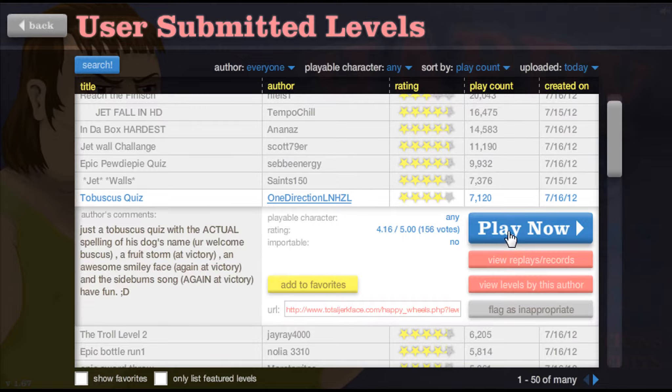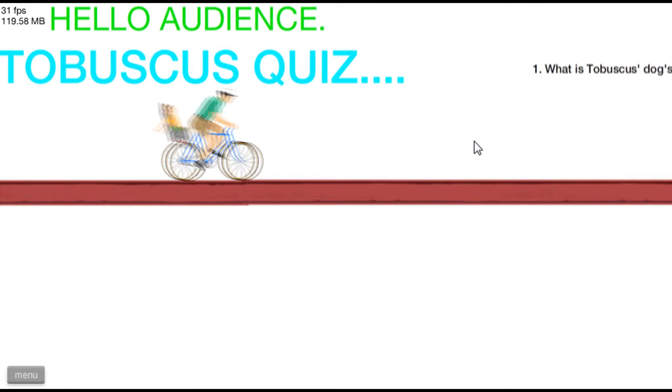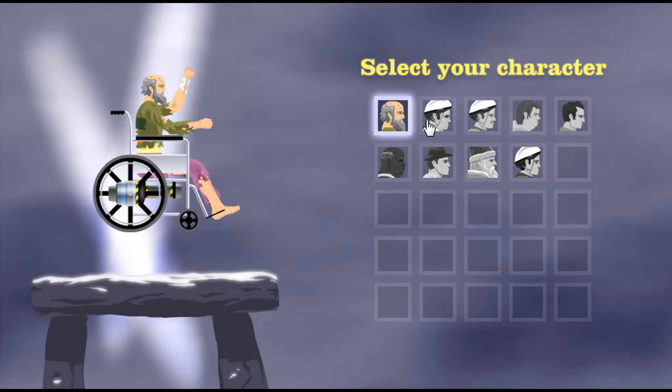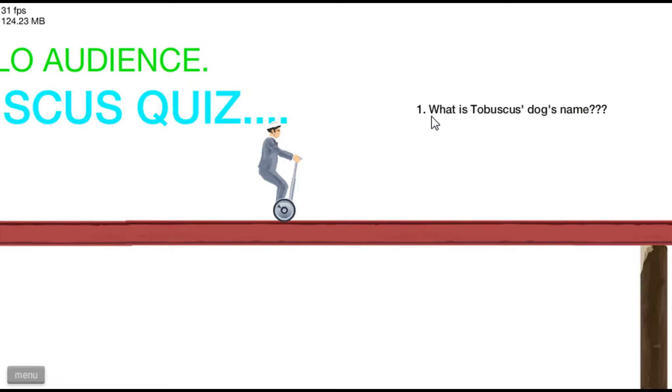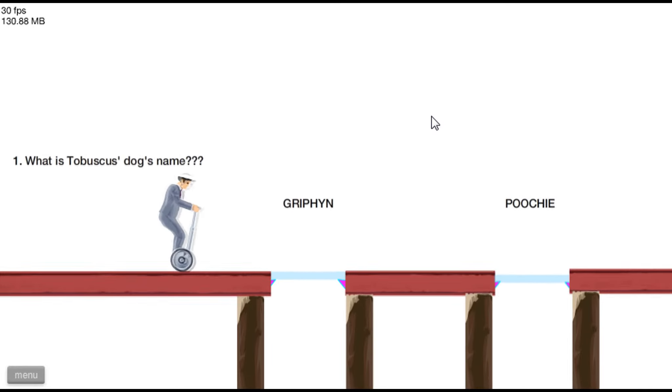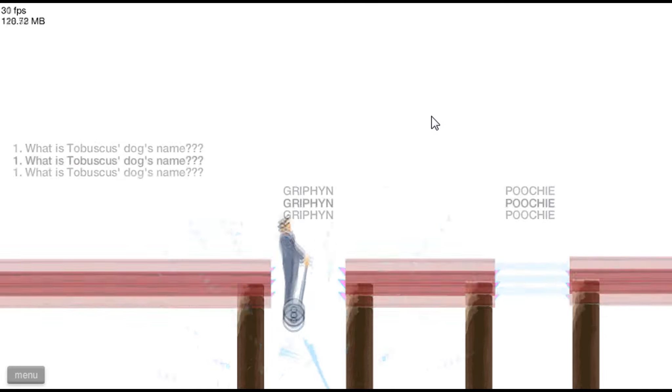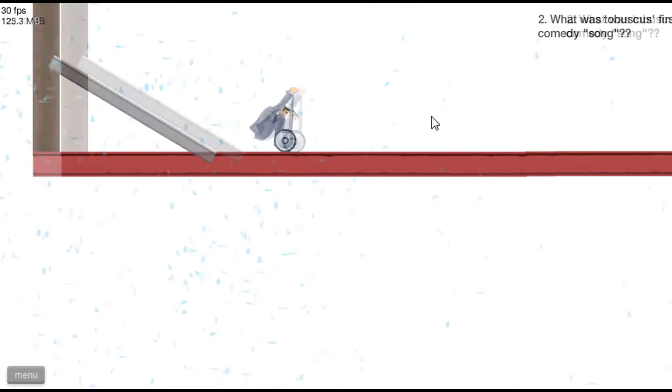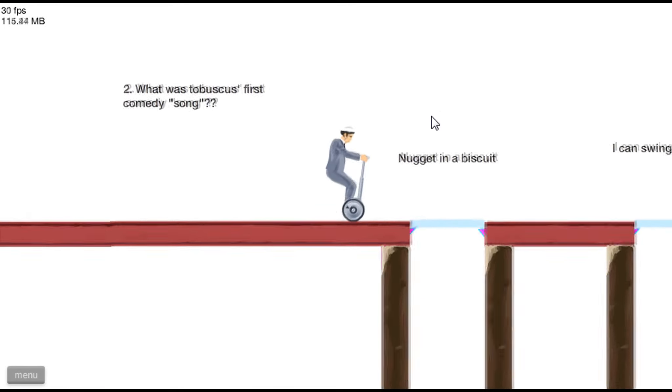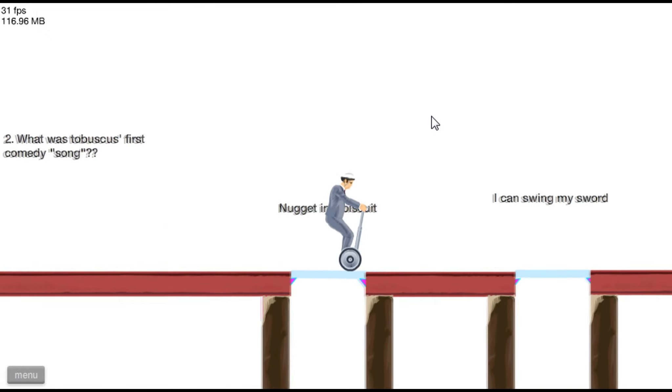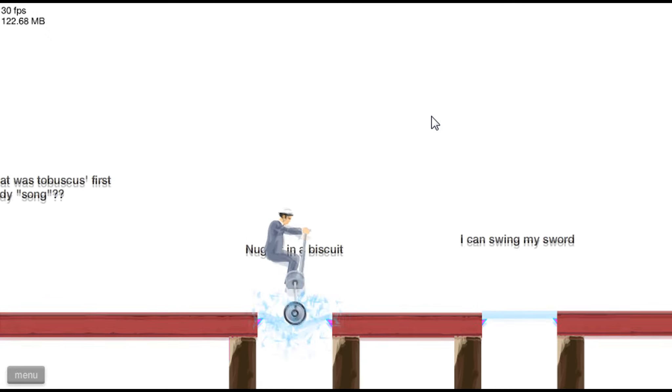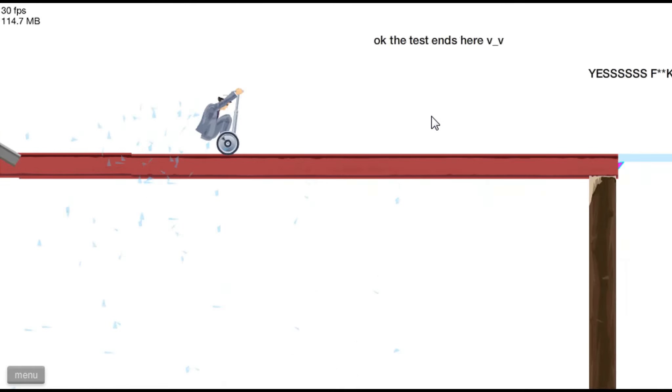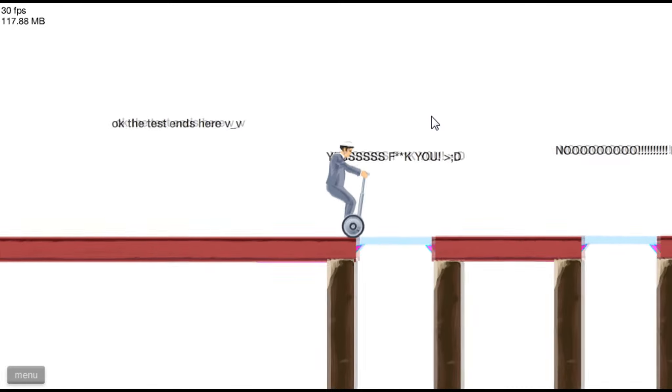Tabasco's quiz. Let's do quizzes. Quizzes. I need put my Segway guy. What's Tabasco's? Griffin, it's the World of Warcraft away. What first comedy song? It's not getting a biscuit. Okay, the test ends here.